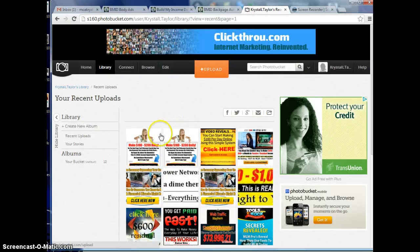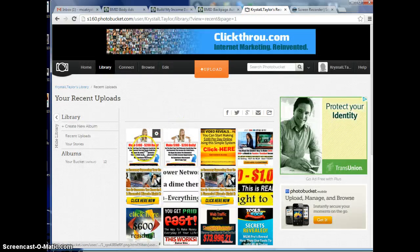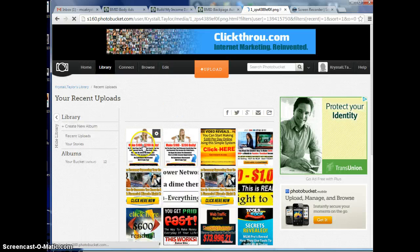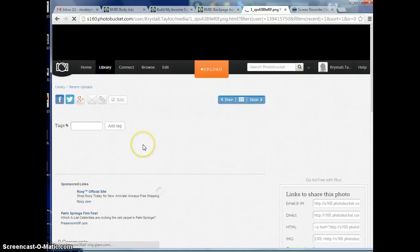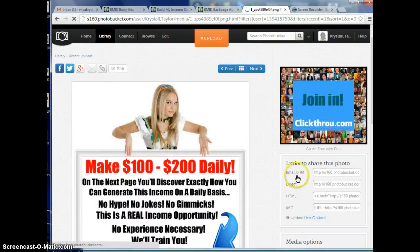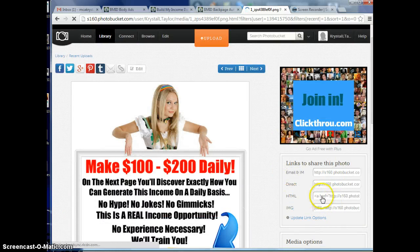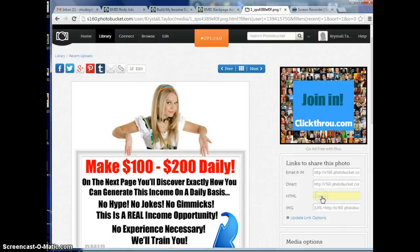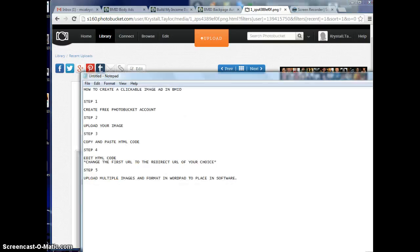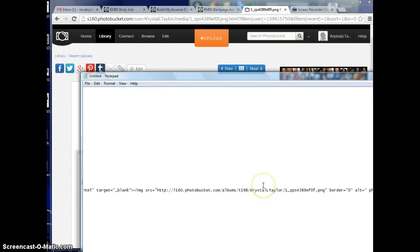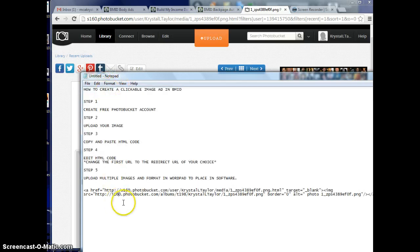Once you click upload and have it uploaded, click on the image that you just uploaded. Go over to the right hand side and click on where it says HTML code. Then you're going to open up a notepad or wordpad on your computer and paste that in.